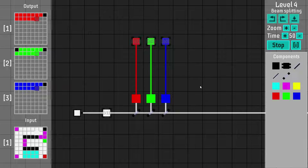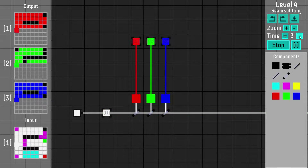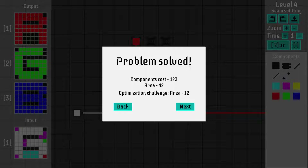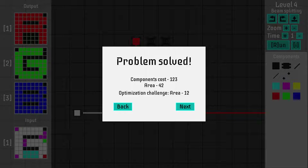It's level four, one of the first ones. When you beat the level, you get a component cost because every component costs money, and you get an area score. In most levels you also get an optimization challenge which is usually a pretty low area score — not necessarily optimal, but it's a good challenge to get there.